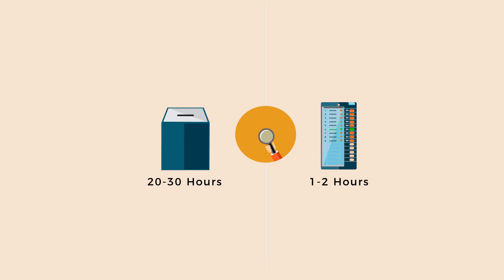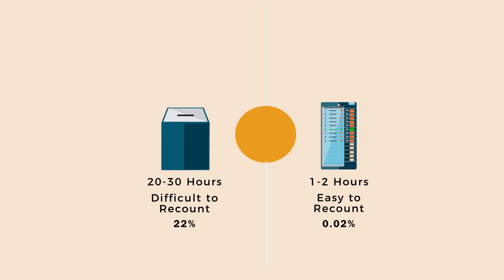Also, it can be recounted easily whenever required. Invalid votes, which is a big challenge in ballot markings, can be reduced significantly as there are much fewer incidences of invalid votes, less than 0.0% in case of EVMs.